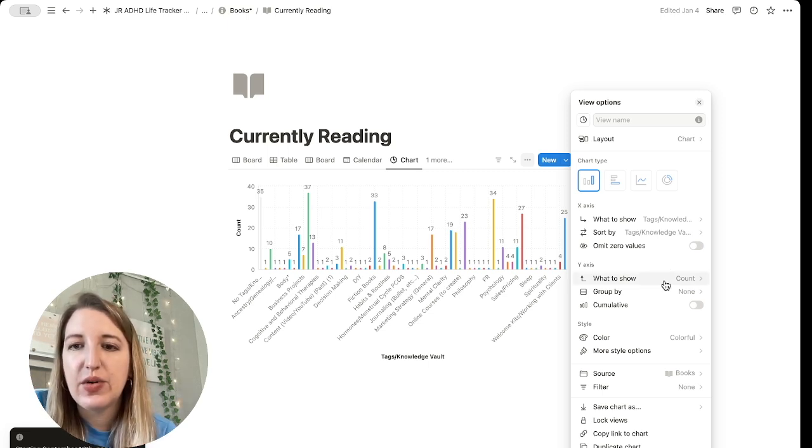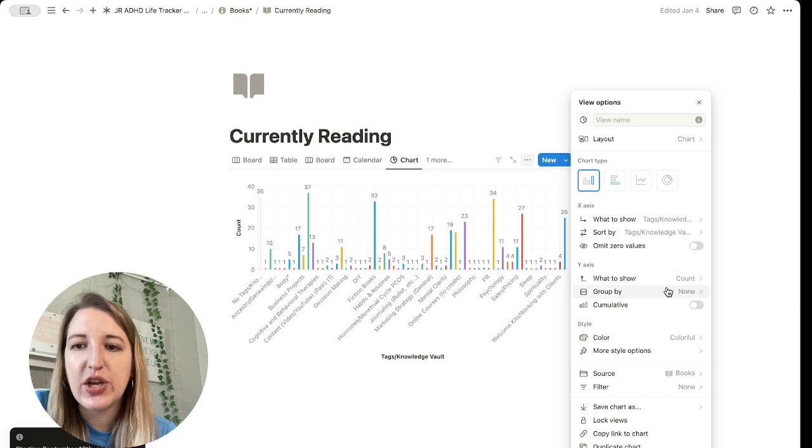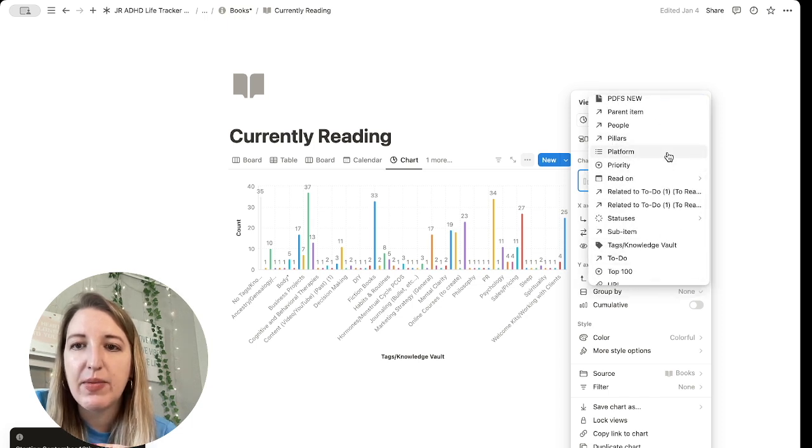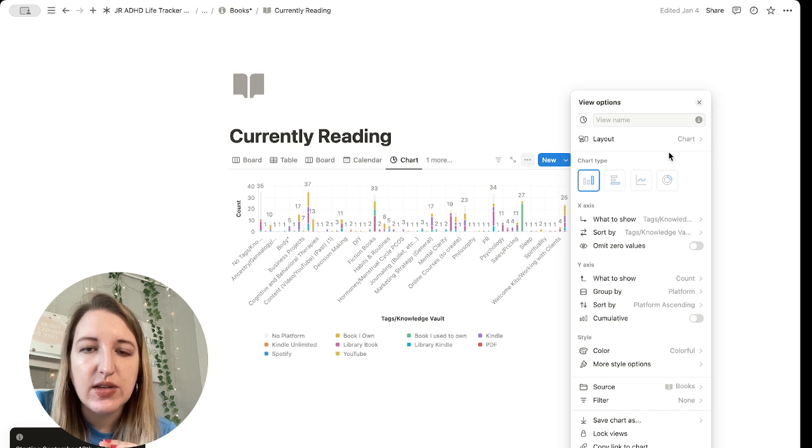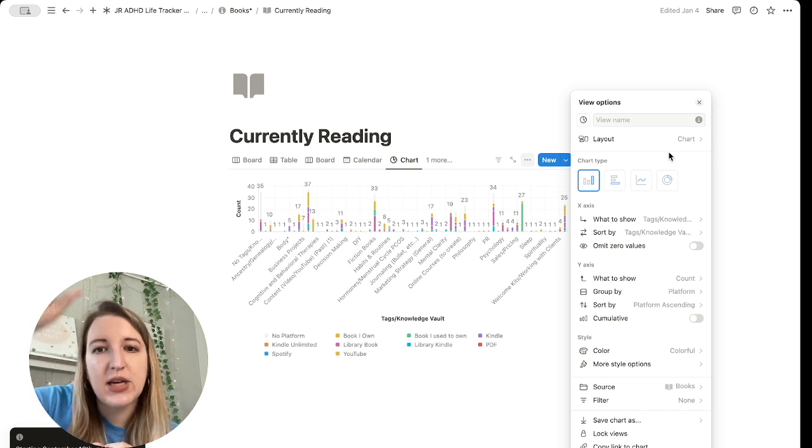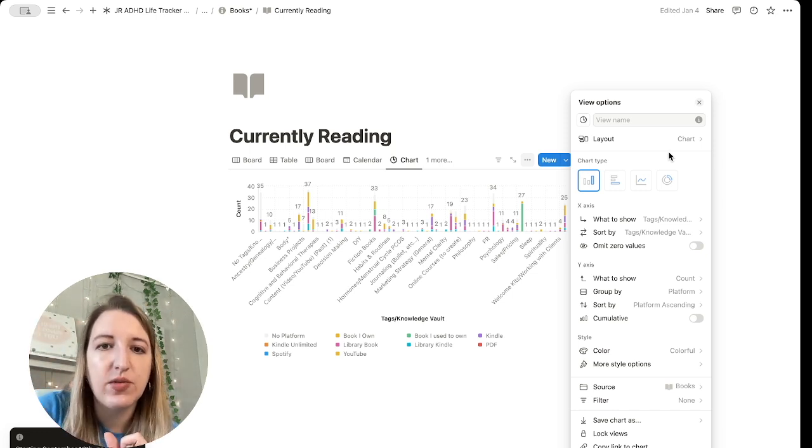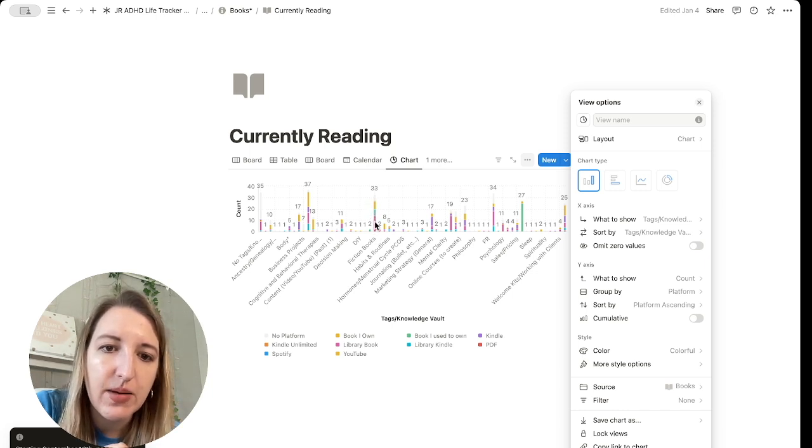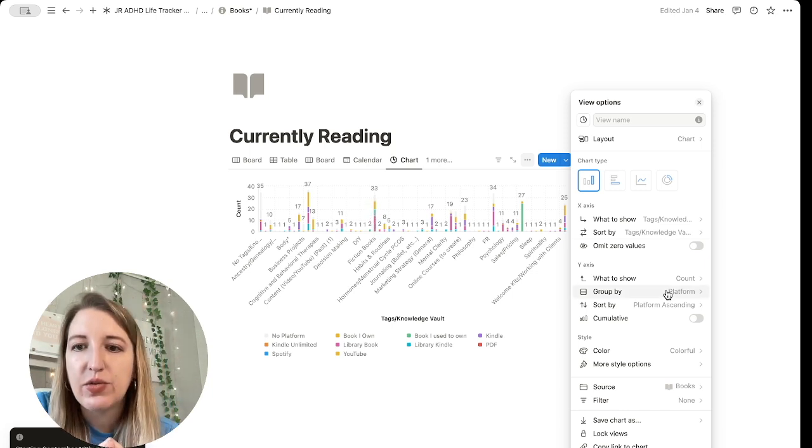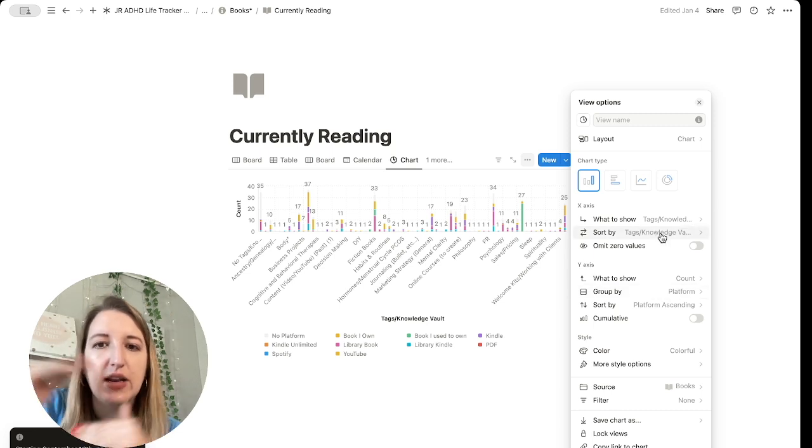So there's a lot of different ways to use this. You can quickly change and group by different things. So if I wanted to group by platform, that would be interesting too. So you can see that you can even like stack them on top of each other. So that's helpful. So I could see, okay, so I have 33 books about fiction and a lot of them are library books. You can group it. And this is just for the Y-axis to group.